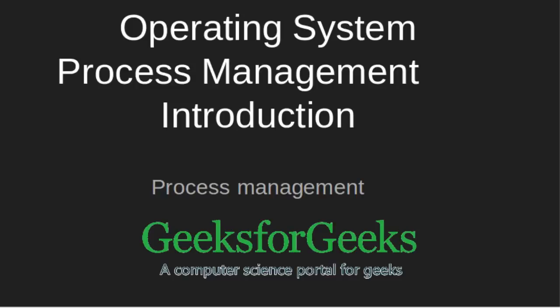Hello friends, welcome to GeeksforGeeks. Today I will introduce you to some basic terminologies of process management in operating system.